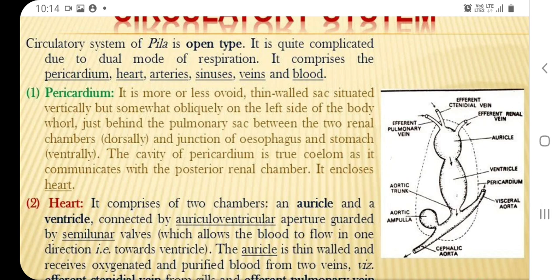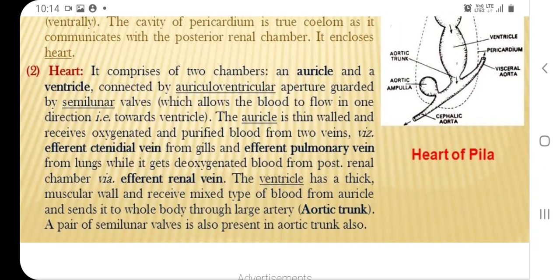The pericardium is located at the junction of the esophagus and stomach ventrally. The cavity of the pericardium is a true coelom as it communicates with the posterior renal chamber. The heart is elongated and comprises two chambers: an auricle and a ventricle. They are connected by an auriculoventricular aperture with a semilunar valve, which allows blood to flow in one direction only — from auricle to ventricle.